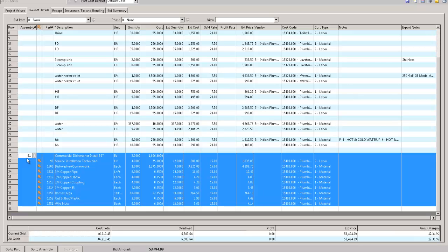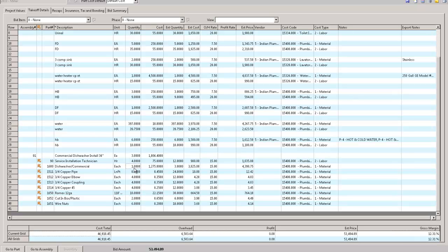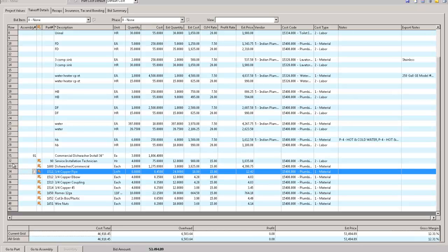So this is an assembly — number 91, for a commercial dishwasher. I did my takeoff and I need to do three of them. The components here are what it takes to do each one: four hours of labor, one actual dishwasher, eight feet of copper pipe, four elbows, four of these fittings, ten wire nuts, a plastic box, and six more wire nuts — actually a foot of wire. I put in three, and it now tells me I need 12 hours, three dishwashers. It extends out exactly what I need, I put my markup on it, and there's my bid price.